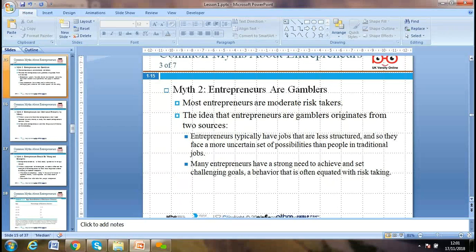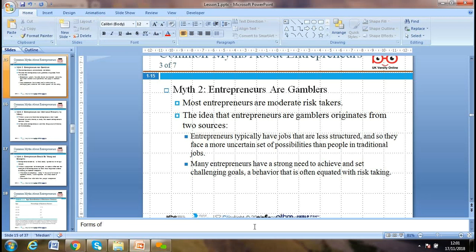Is the entrepreneur a gambler? Most entrepreneurs are moderate risk-takers, not gamblers. Business itself carries risk — it can result in profit or loss. There are different forms of business ownership: sole trader, partnership, company, or a charity/non-profit organization. Each has its own advantages and disadvantages.